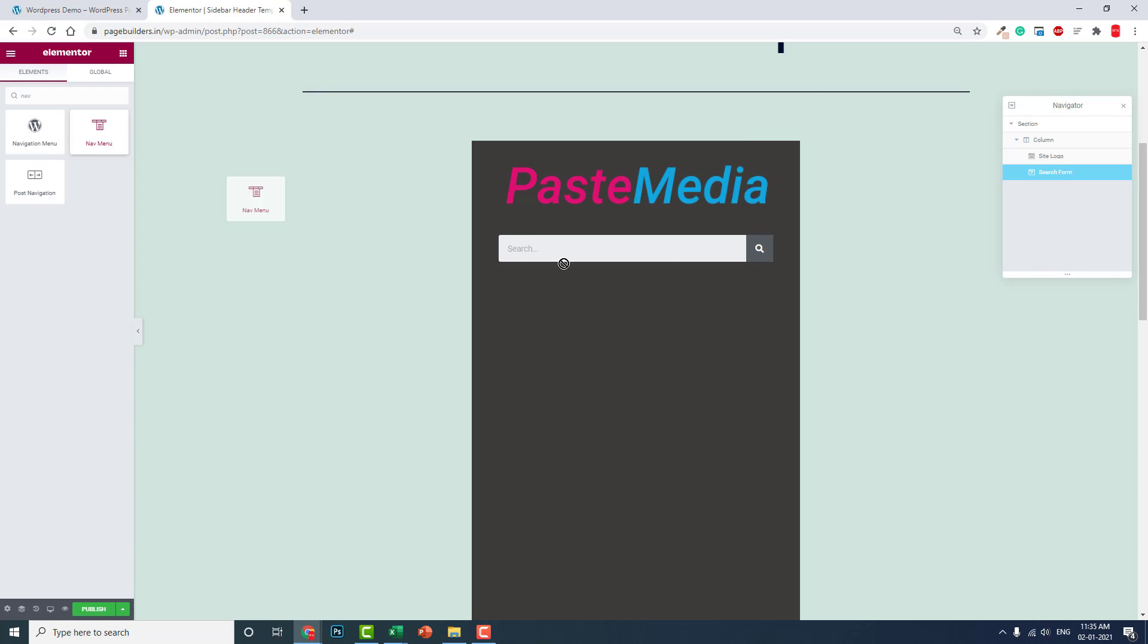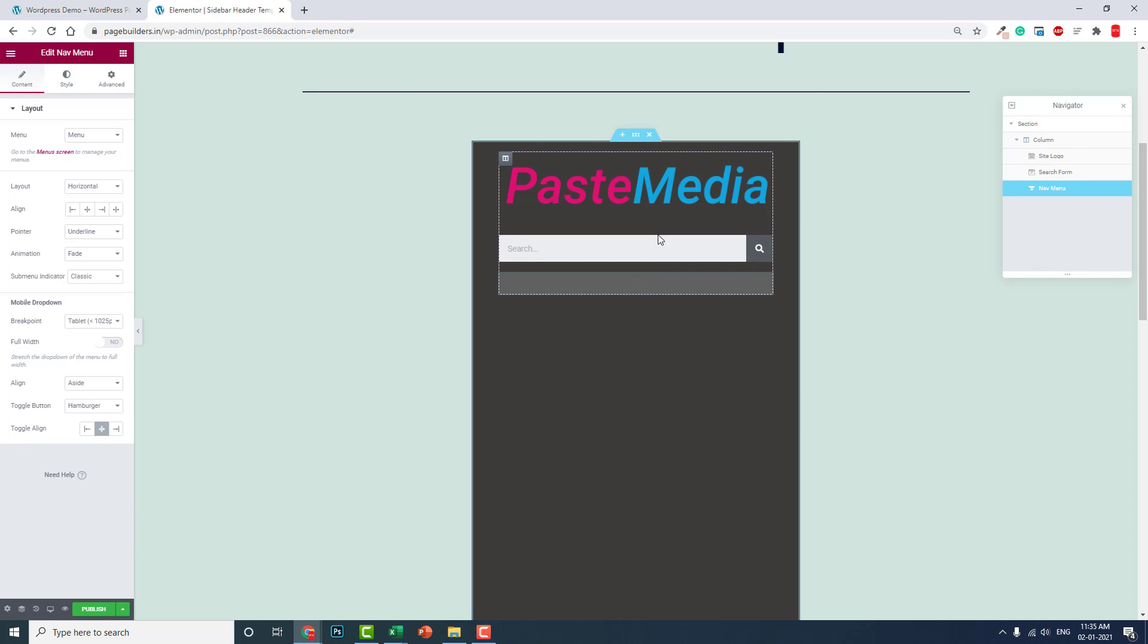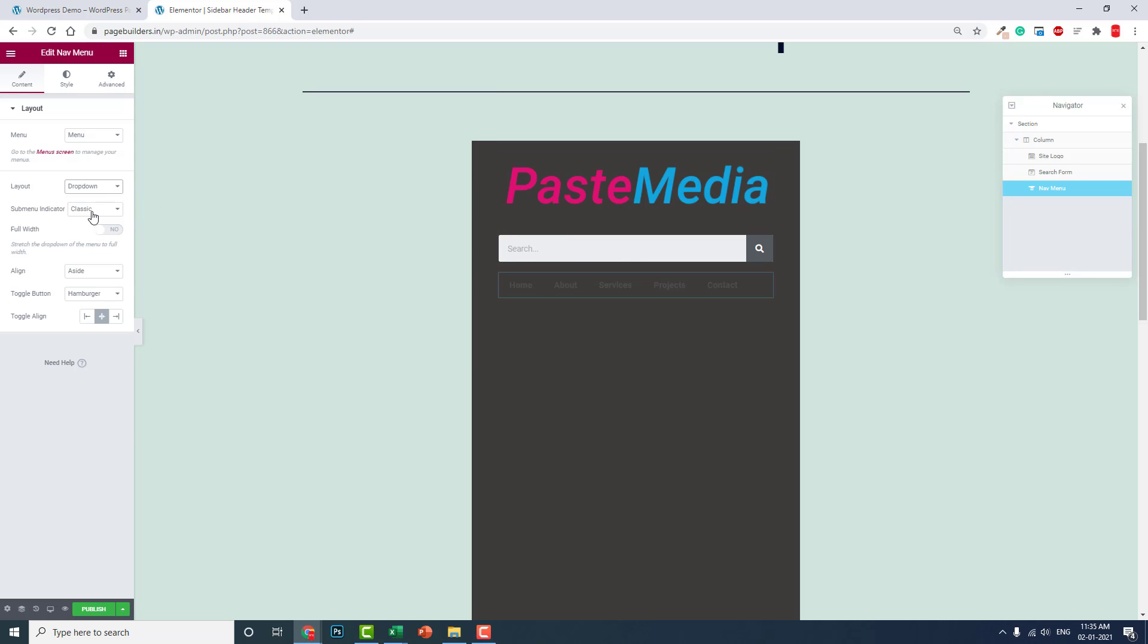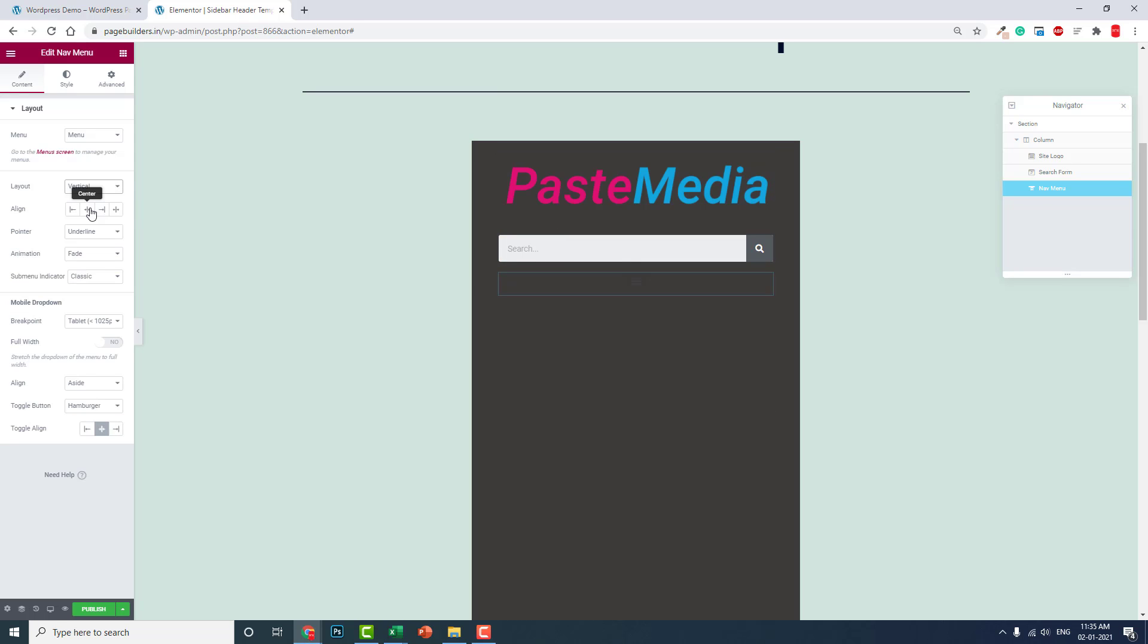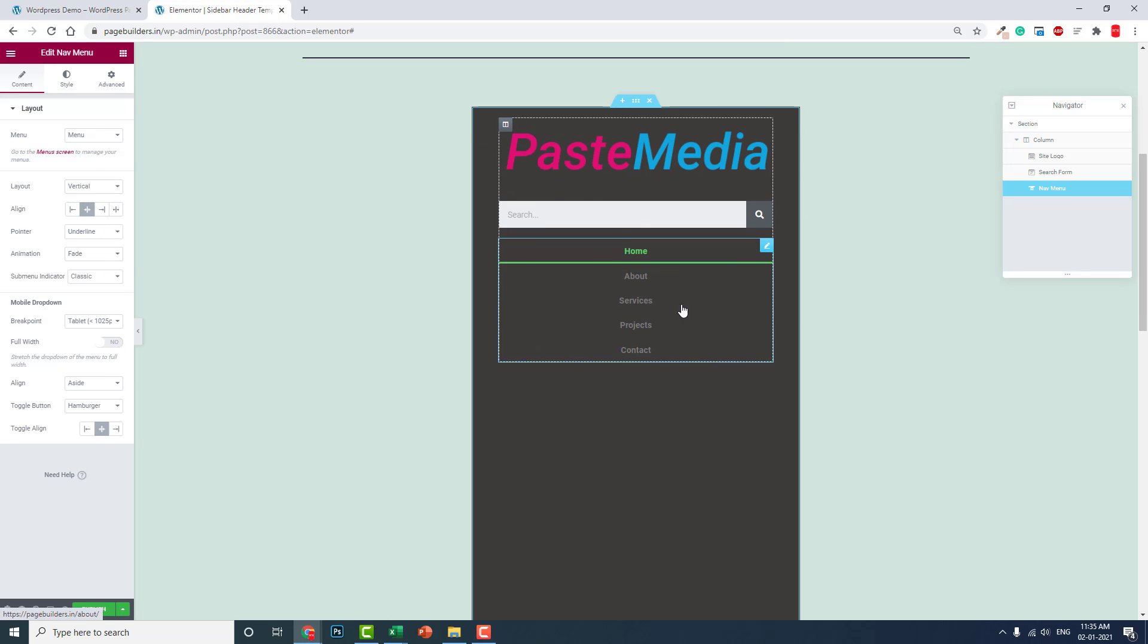Now let's put menu navigation, navbar, like this. Choose vertical, like this.